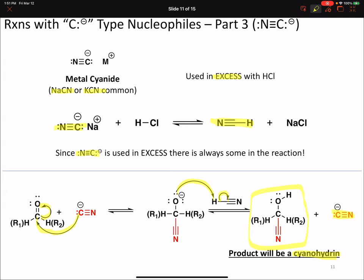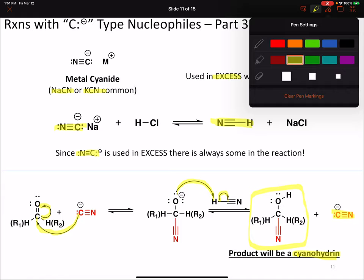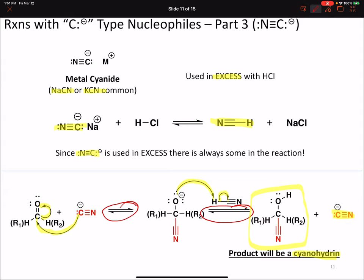Unlike our previous reactions, all of the steps in this cyanide addition reaction involve reversible steps - they are all in equilibrium. This is another reason we want to use cyanide in excess. We are exploiting Le Chatelier's principle to drive the reaction to produce as much cyanohydrin as possible.